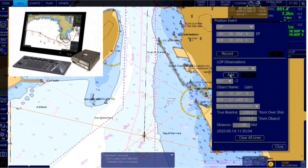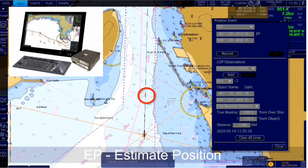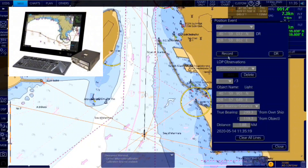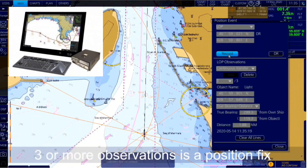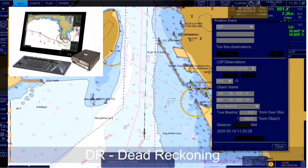Two or more simultaneous observations can be combined to produce an estimate of the ship's current position. If the position is based on two observations, it is an estimated position and will be labeled with EP. Three or more observations together is a position fix and will be displayed with a DR label, since it can be used for dead reckoning.